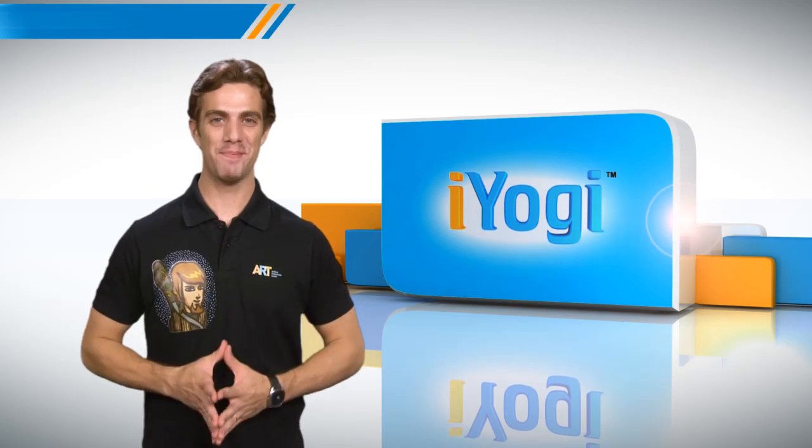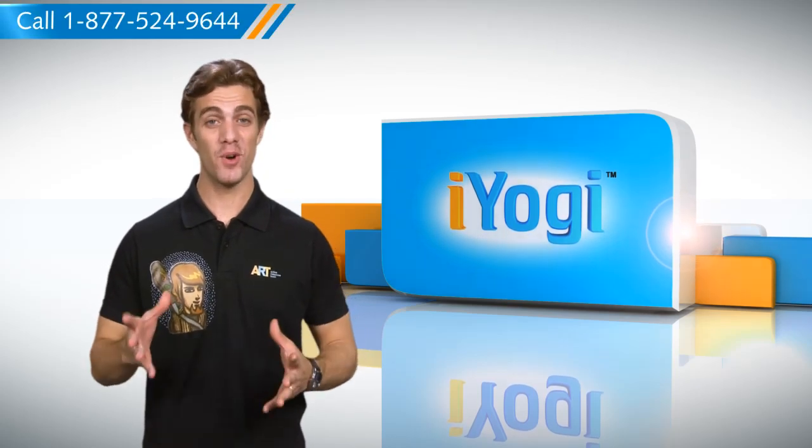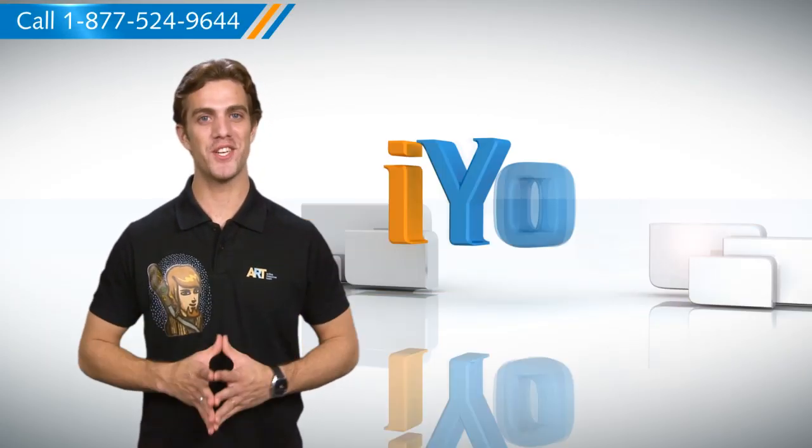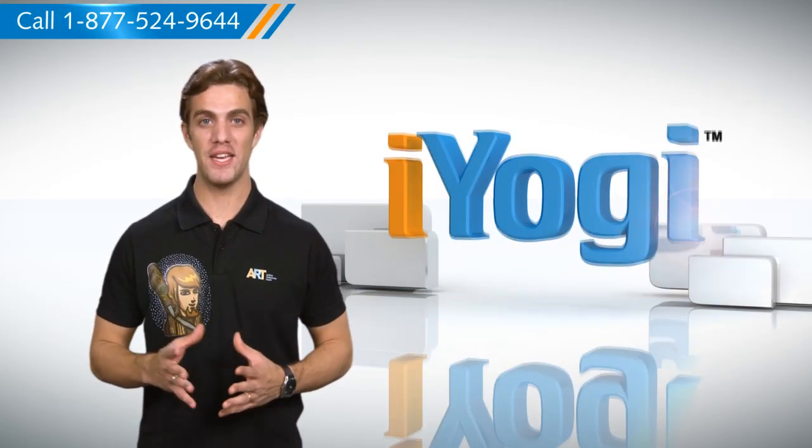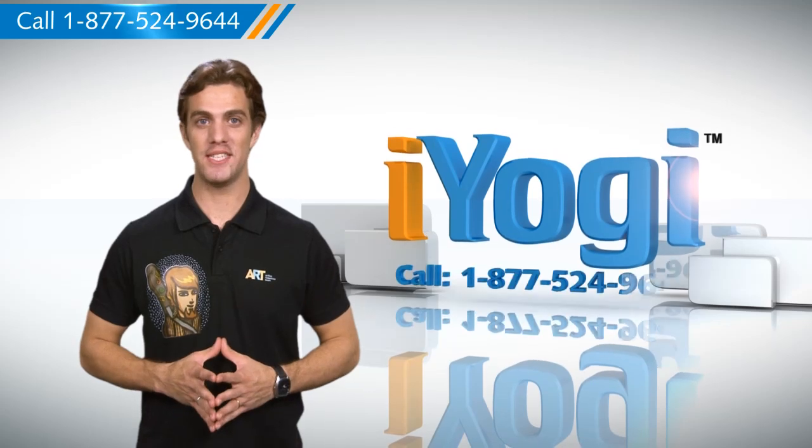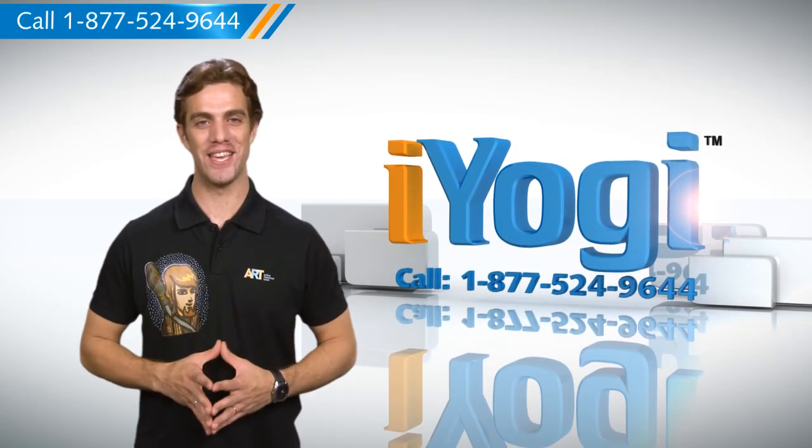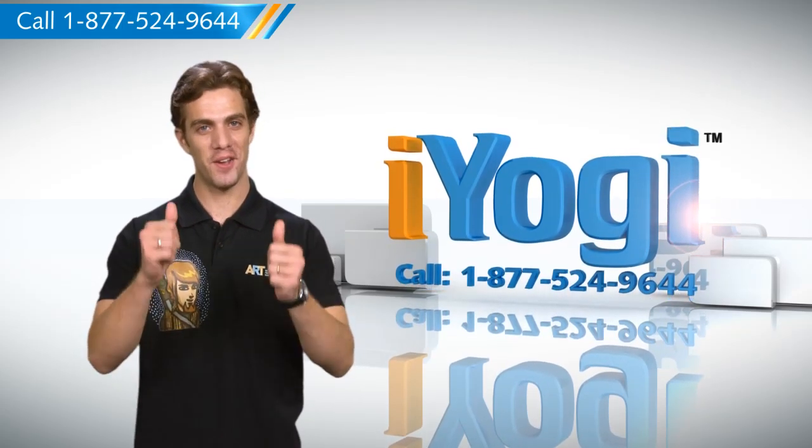Wasn't that simple? For more such easy-to-follow tips, keep watching. And if you face issues on your PC you need help with, just call iYogi. Good Karma!